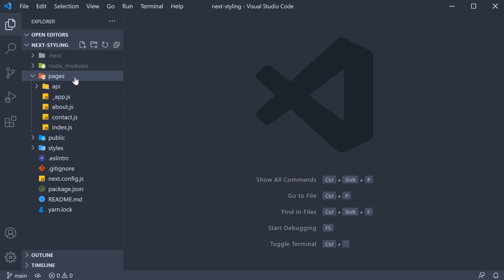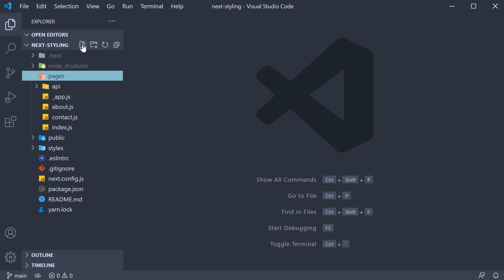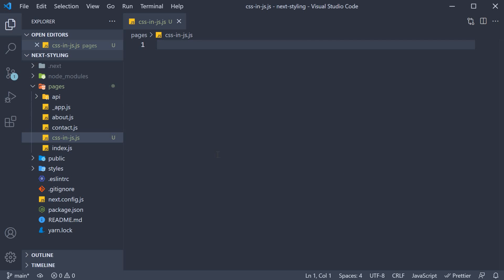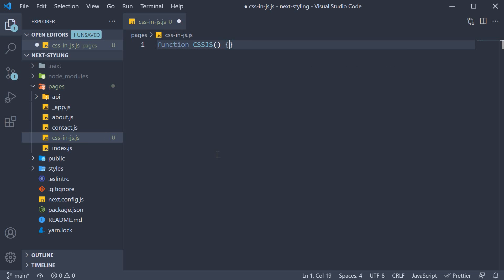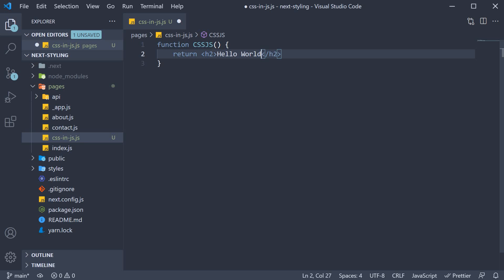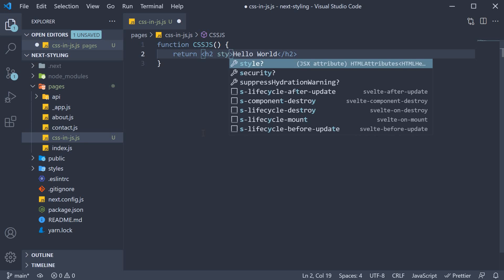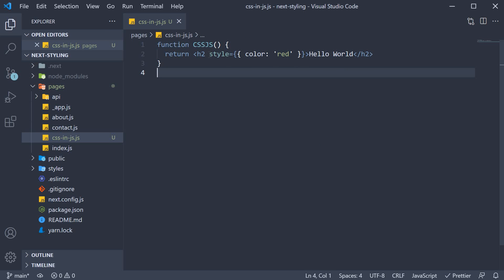In the pages folder, I'm going to create a new page called css-in-js.js. Within the file, I'm going to create a simple component — function cssjs — and we are going to return an h2 tag with the text 'hello world'. On this element, we apply inline styles, so style and we set color as red. So we have applied CSS-in-JS.